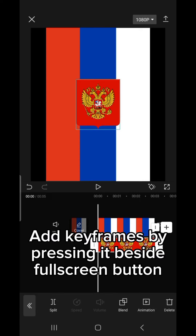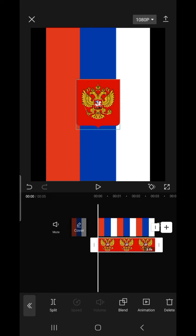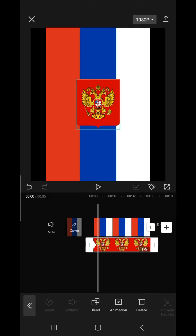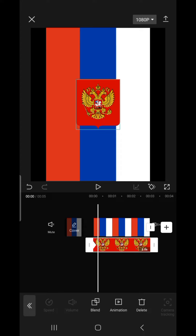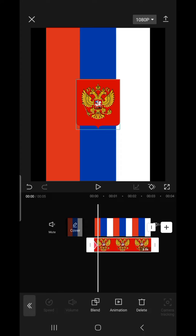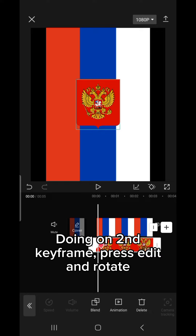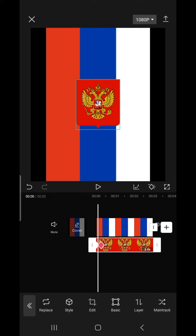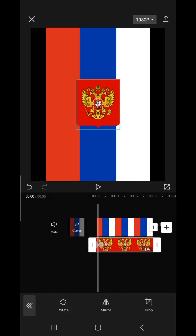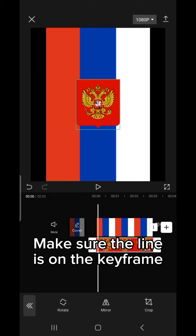Add keyframes by pressing the button beside the Full Screen button. Move to the End Keyframe. Press Edit and Rotate. Make sure the line is on the keyframe.